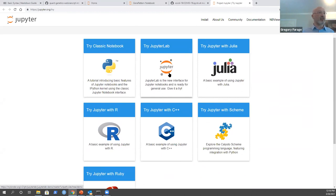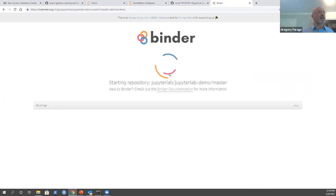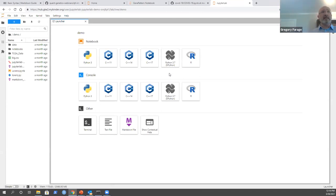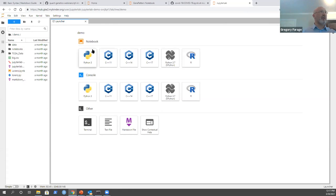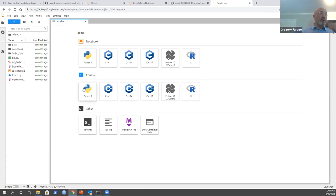When you open it, it runs in the cloud, but what you see is exactly like what I would get if I launched it from my computer. Here you have access to some data, you can browse your directory, and in the launcher you can create a new notebook using Python, C, or R. If you have other languages, they will appear here. You can open a console, a terminal to run bash commands, create a new text file, or create a markdown file.